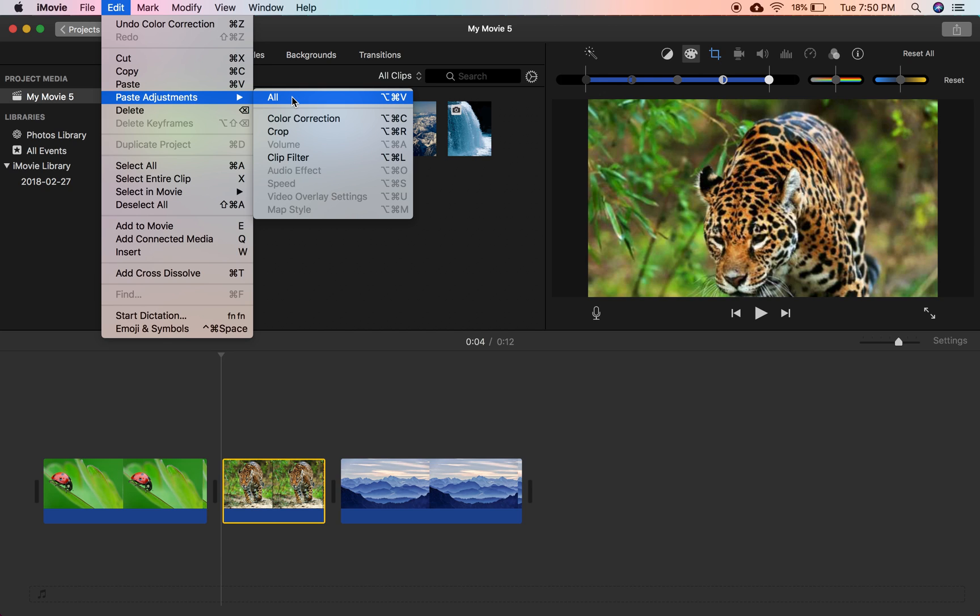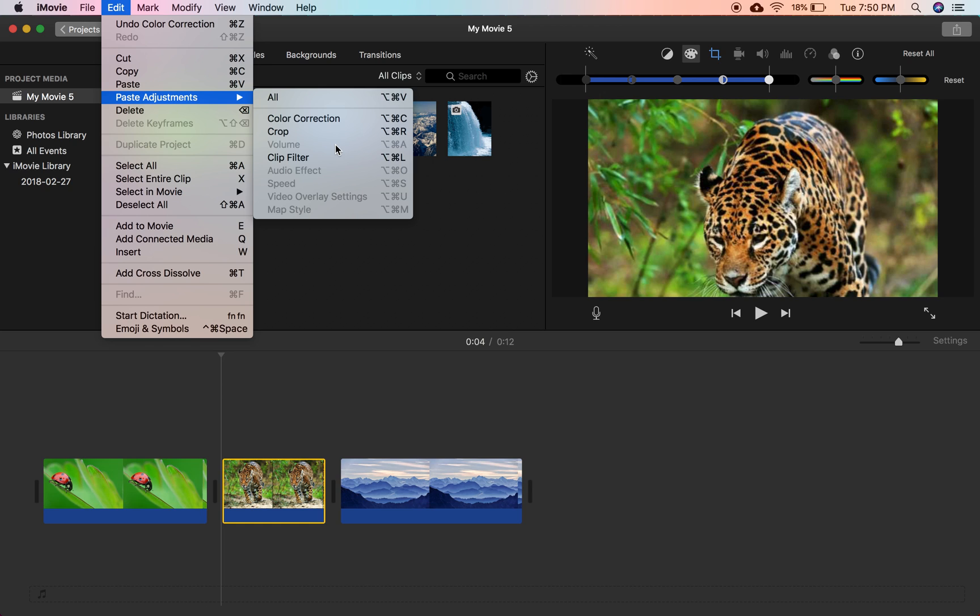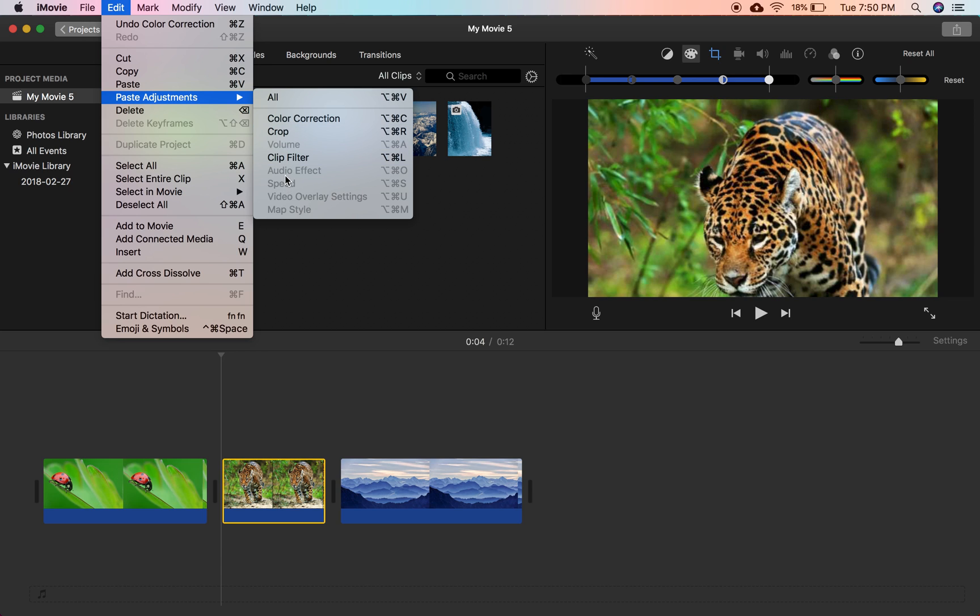So as you know, we changed a few things from the mountains. We changed the color correction. The crop and the clip filter were already changed for us. But if they weren't, those would not be there. So obviously, since we didn't change the volume, the speed and all that, we can't put that in. But for now, we'll just put all.